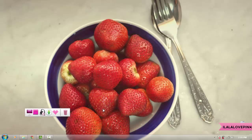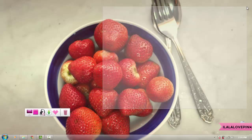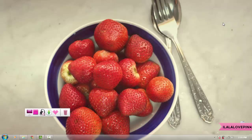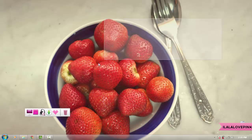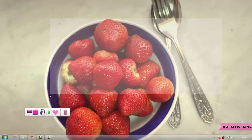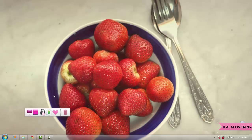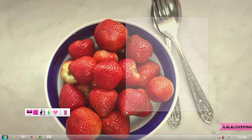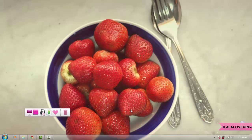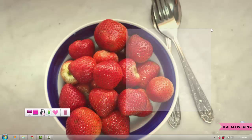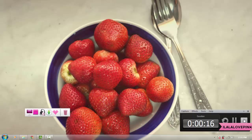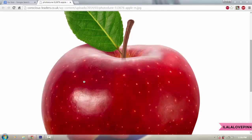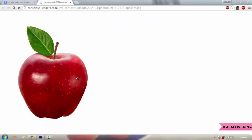Hey guys, welcome to another video with me, a little pink. Today I'm gonna show you guys how to create a low-poly using Photoshop. You can use pretty much any version of Photoshop — in my case I'm using Photoshop CS6, so yeah, let's get started.